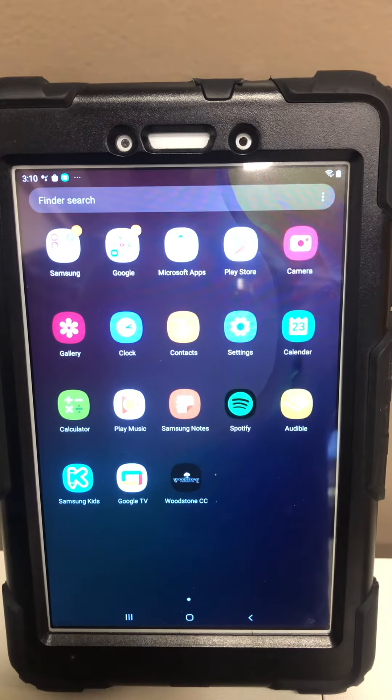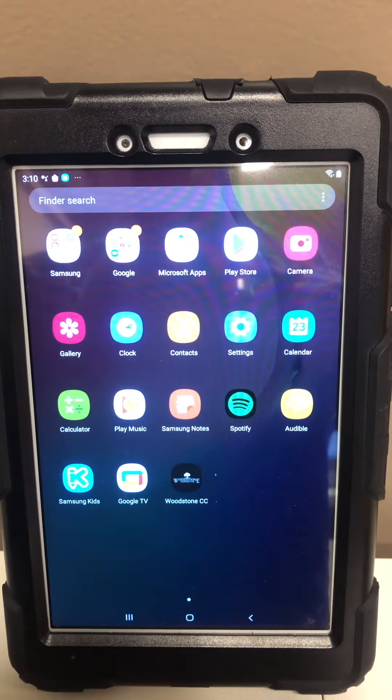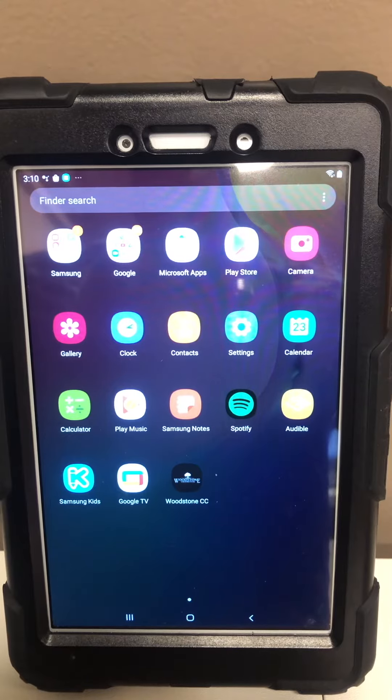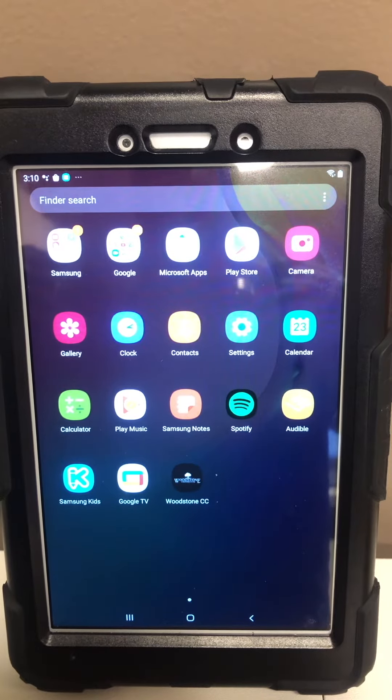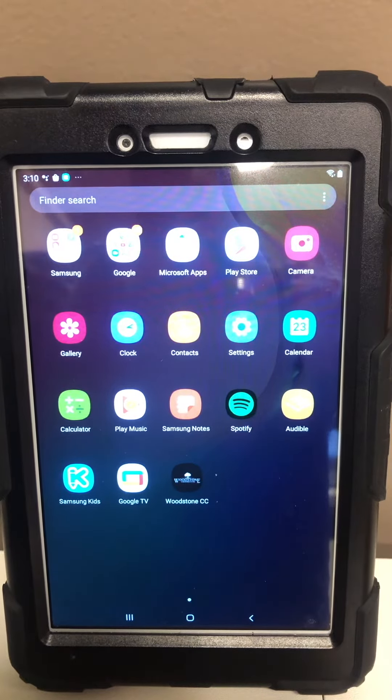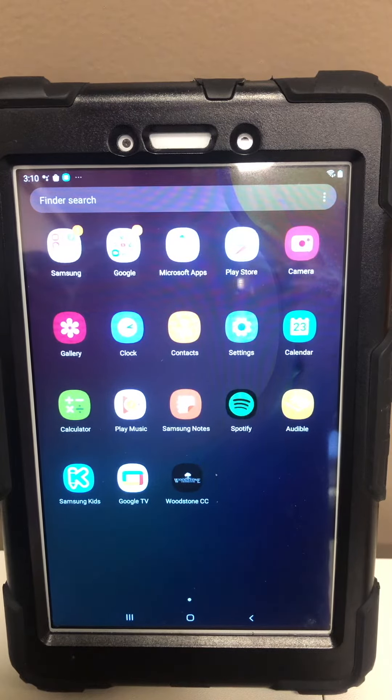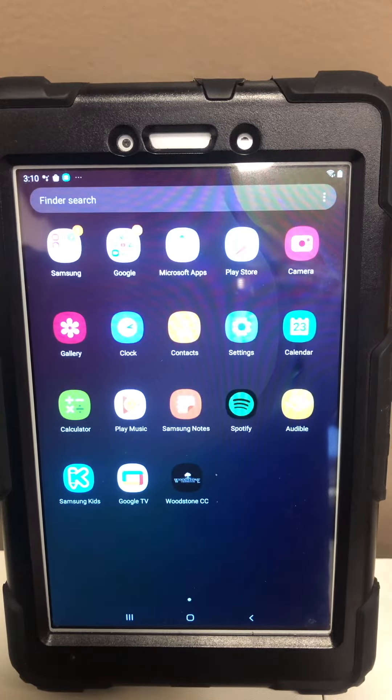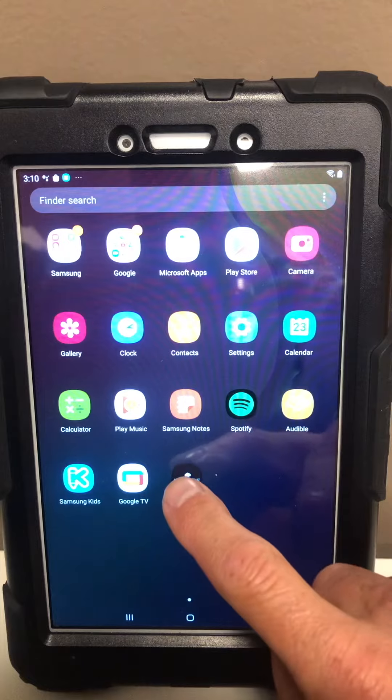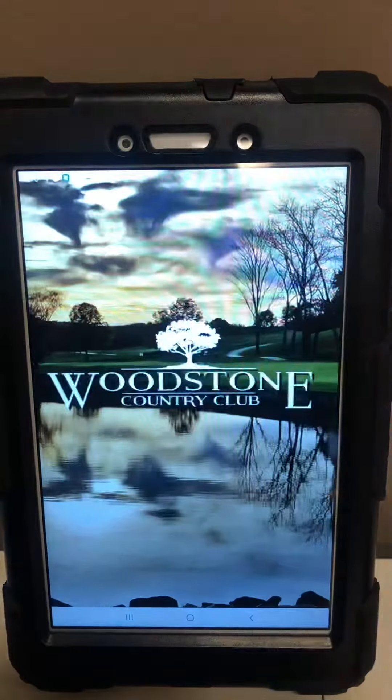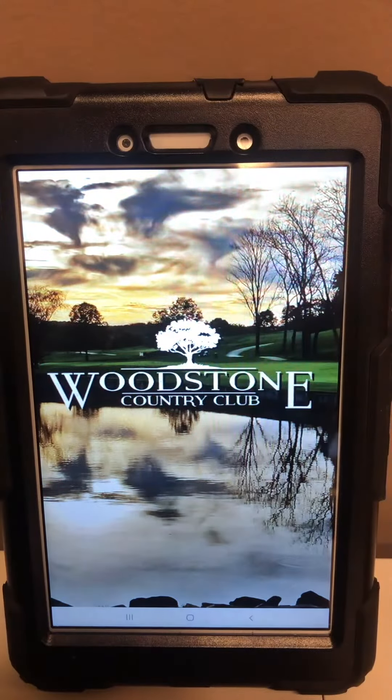Hope everyone's doing well. Making a little video up here with some new additions to the Woodstone app. This one is for food and beverage - you can see your live checks right on your mobile app.